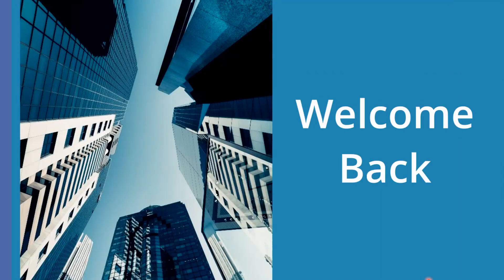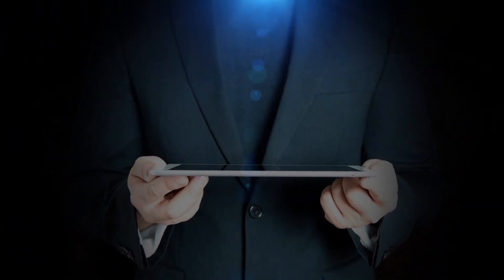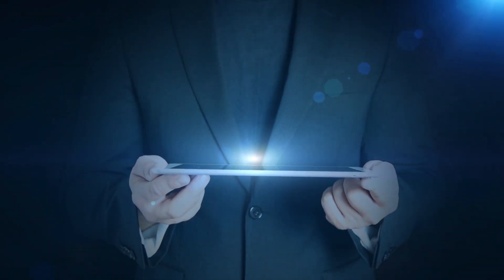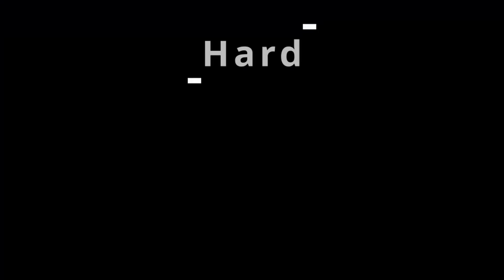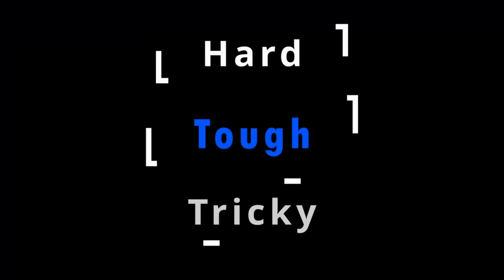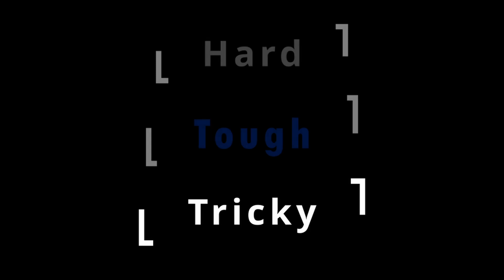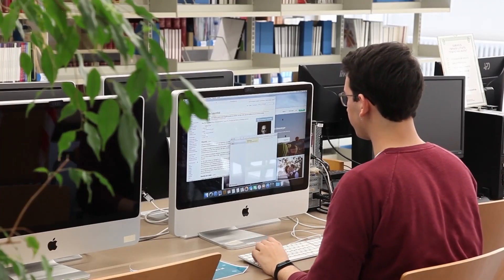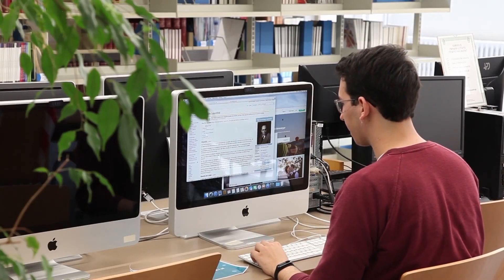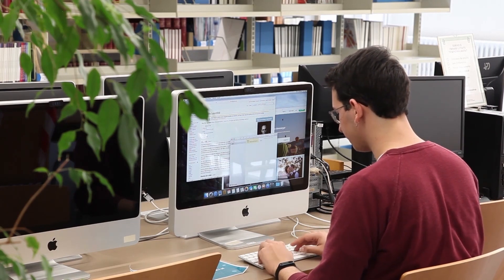Hello everyone, welcome back to another video. Today I'm back with another exciting video, and in today's video we are going to look at how you can solve any journal entry during your interview, no matter how hard, tough, or tricky it is. I will be sharing one practical example covering four or five major concepts you should master before your next interview.